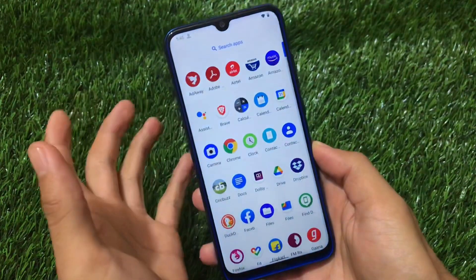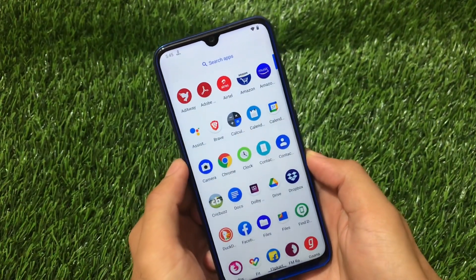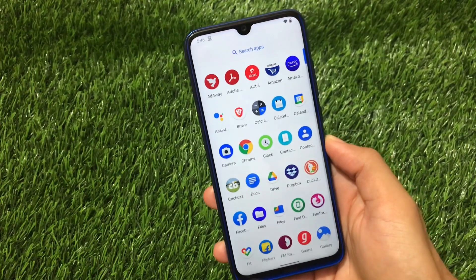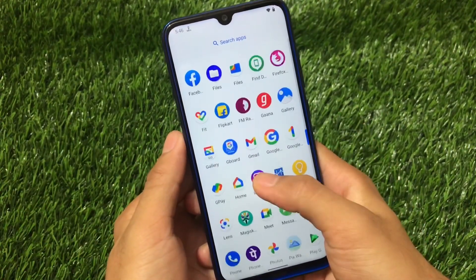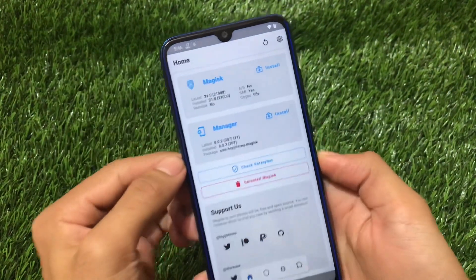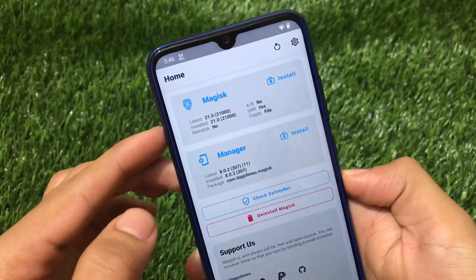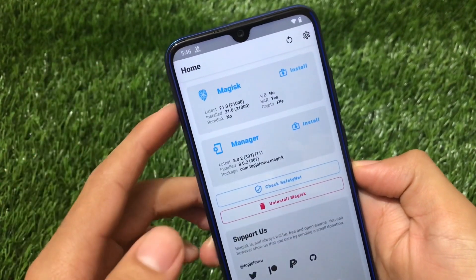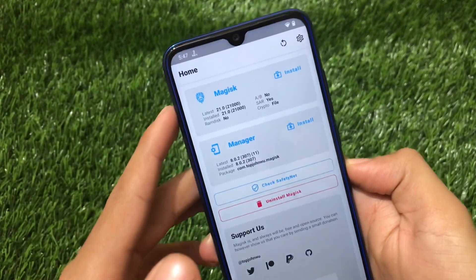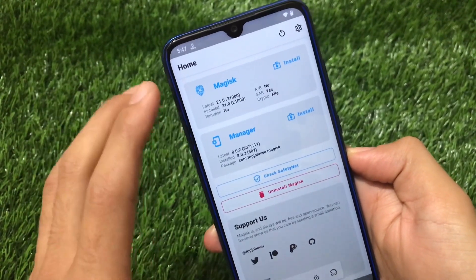This is, as always, a Magisk module. The link for the files is in the description. To install Dolby Atmos on a device running Android 11, you first need Magisk Manager on your device. I'm using the latest Magisk v21.0. If Magisk v21.0 is not working for you, you can install the modded Magisk — I have a video on that one too, so you can go and check it out.